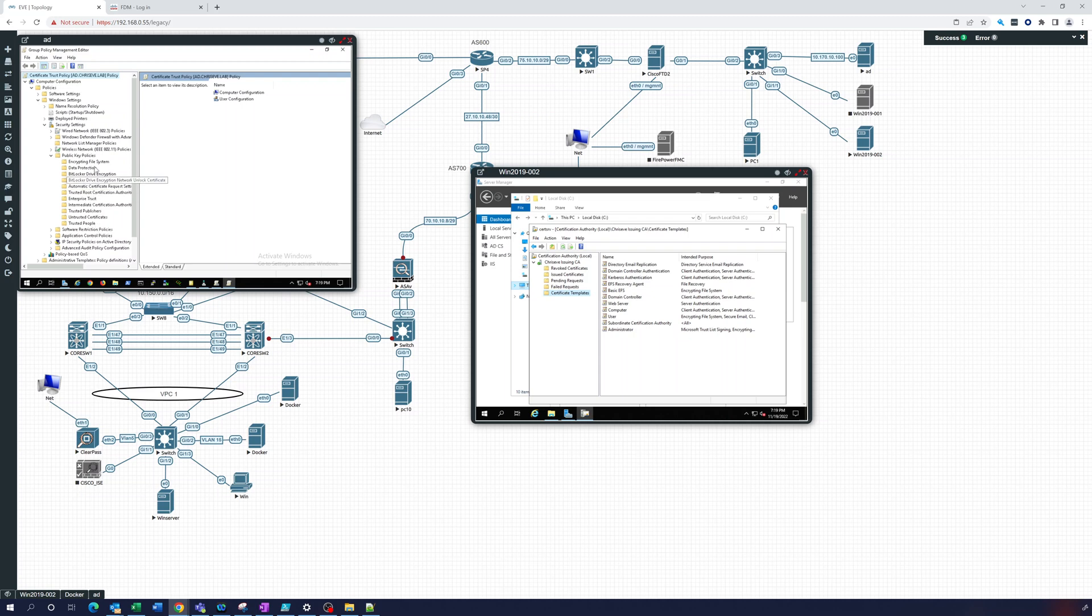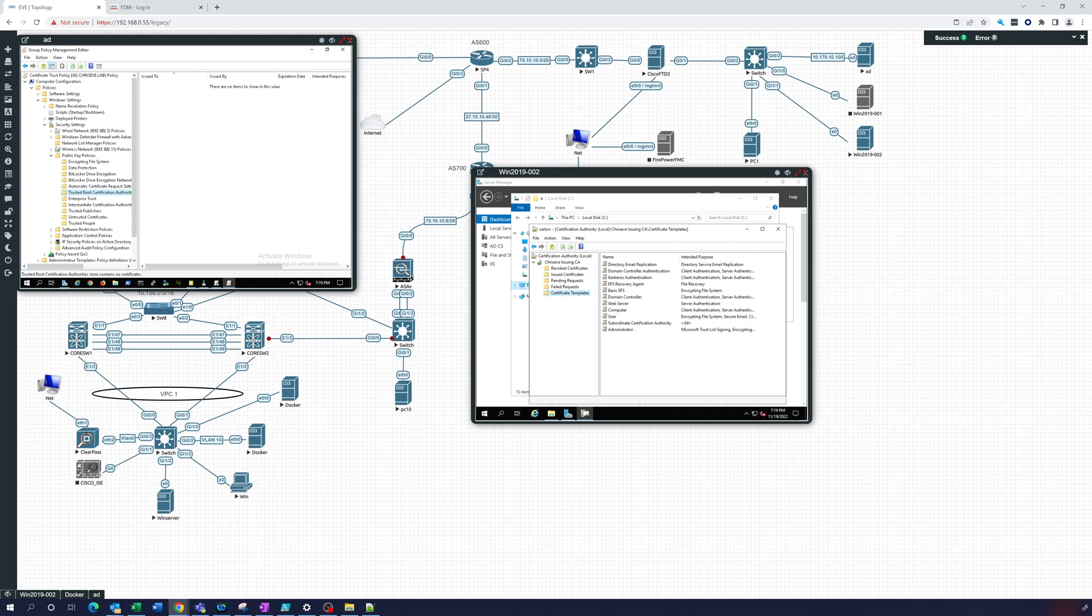There you can see, we should see Trusted Root. There we go. And there's nothing in there right now, because we have not imported this one. So let's do this.